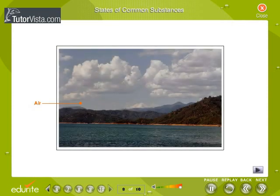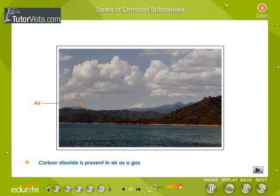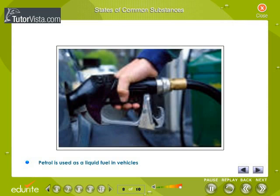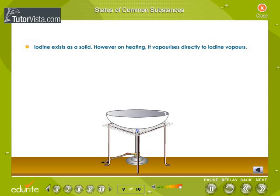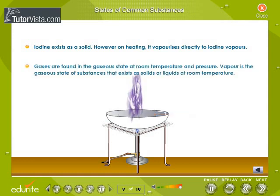States of common substances at room temperature. Carbon dioxide in air is in the gaseous state at room temperature, hence referred to as carbon dioxide gas. Petrol exists as a liquid at room temperature; however, it is a very volatile liquid, and its gaseous state is referred to as petrol vapor and not petrol gas. Iodine exists as a solid, but on heating it vaporizes directly to iodine vapors.